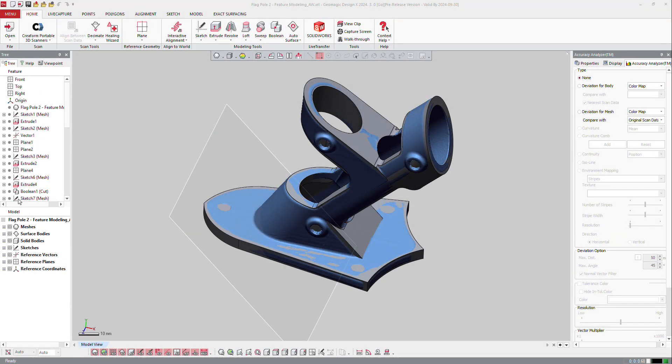At the end of a reverse engineering project, when the CAD is created, what you would like to have or control is the accuracy of the model. To do that, you have different ways of doing that.